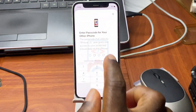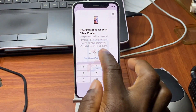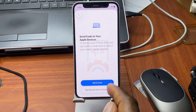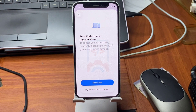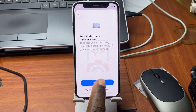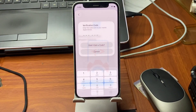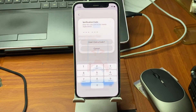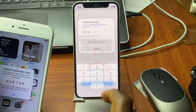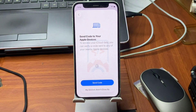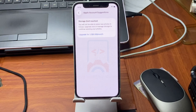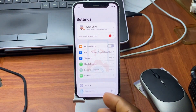When asked to provide the previous passcode, enter it if you remember it. If you don't, click Don't Remember Passcode and you will be taken to a screen to request a code to sync your data. Provide the code that has been sent to your other device, then wait for it to complete successfully.